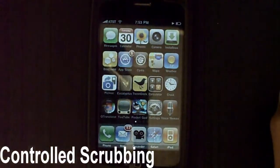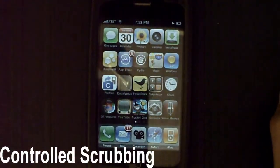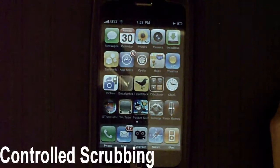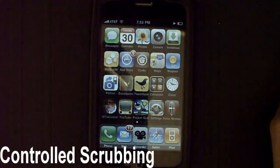Hey, what's going on YouTube? Tomase8 here with 5 things that you guys probably don't know about the iPhone and Apple Touch 3.0 software.